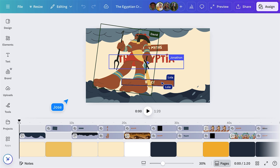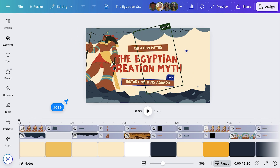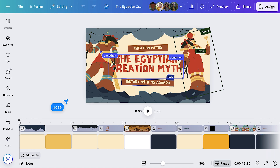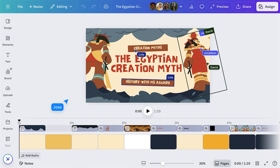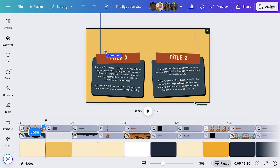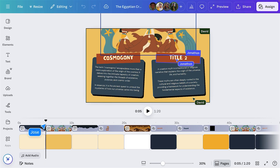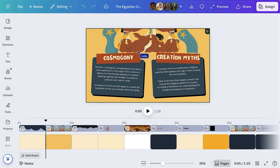Another idea is to have students produce explainer videos — whether they're clarifying a scientific concept or illustrating a historic event. They can use video, animations, graphics, and voiceovers to make their explanations both informative and captivating. Projects like this not only reinforce student understanding of the subject matter but also help develop their communication and presentation skills.